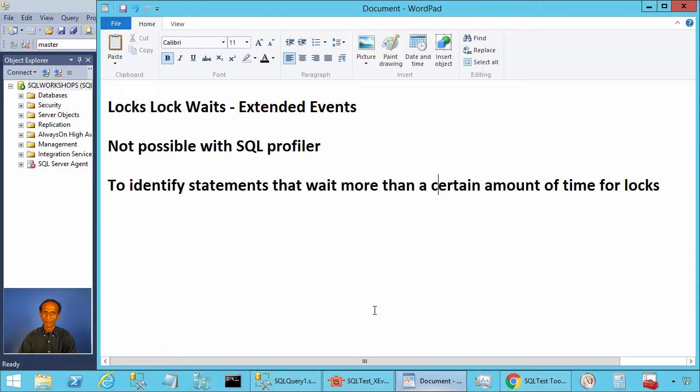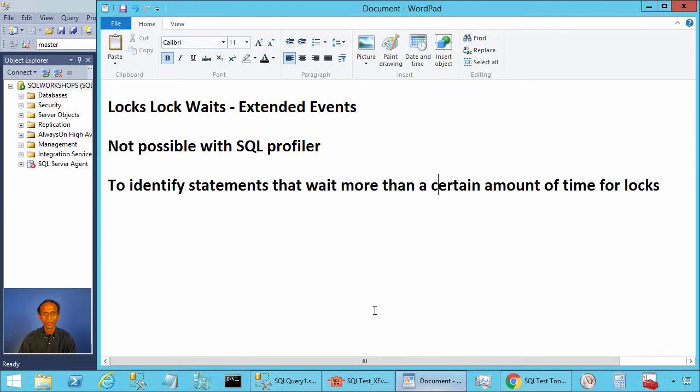Ladies and gentlemen, welcome to SQL Server performance monitoring and tuning video brought to you by sqlworkshops.com. In this video, we will take a look at the extended event locks_lock_waits.